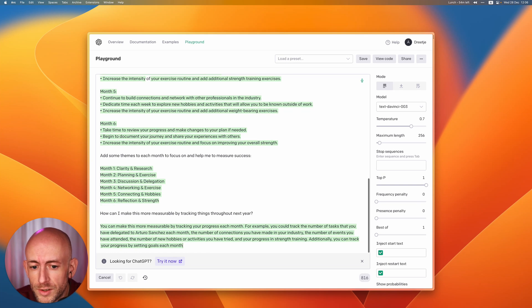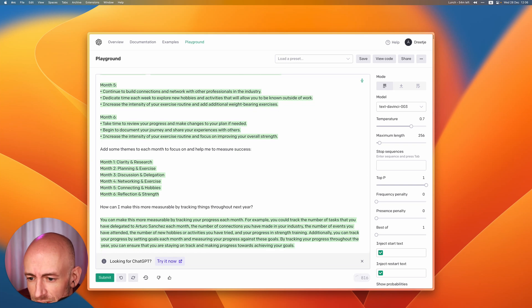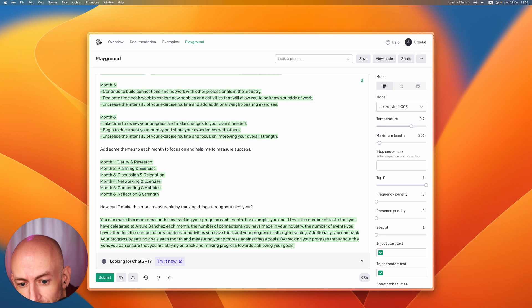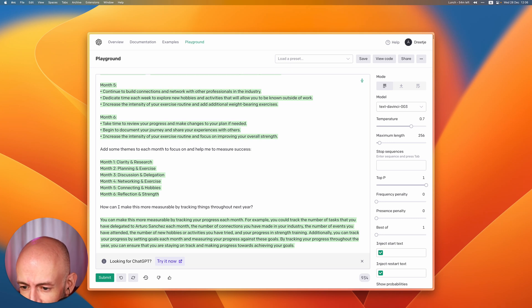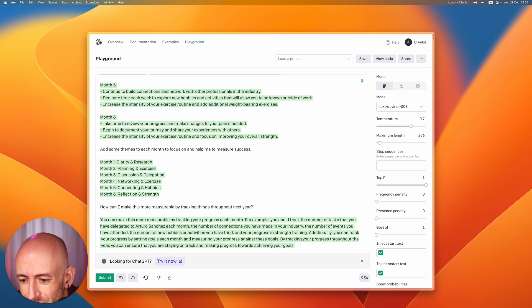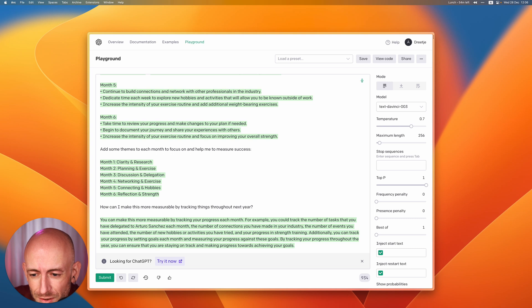Here it has some suggestions so you can track the number of tasks you've delegated, the number of connections you've made, the number of events you've attended, hobbies or activities. By tracking your progress throughout the year you can ensure that you're staying on track and achieving your goals.